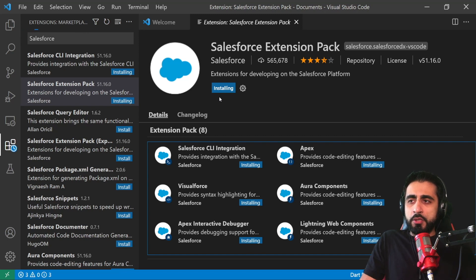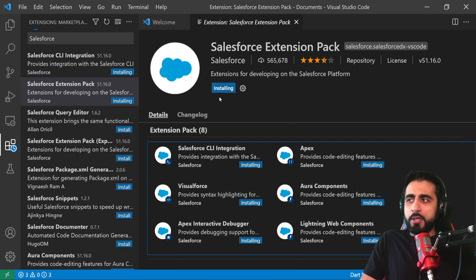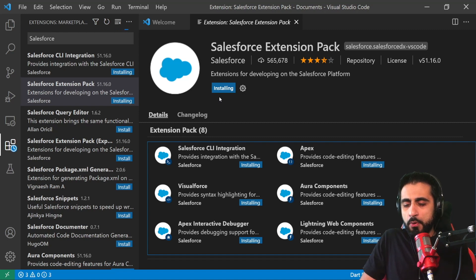It's installing the Salesforce Extension Pack. It will take some time. I will fast forward this video.